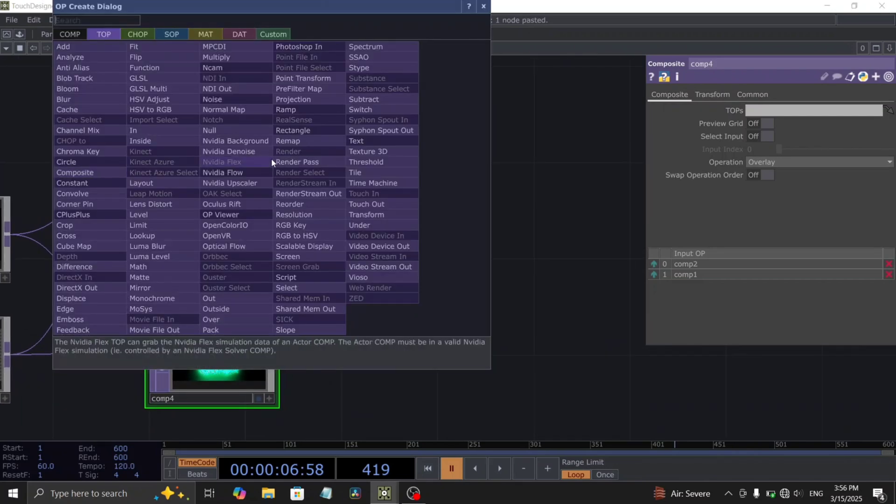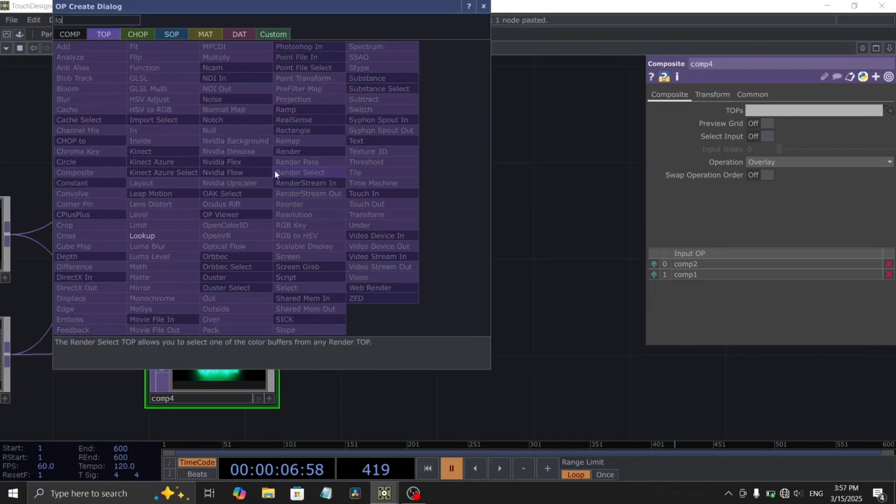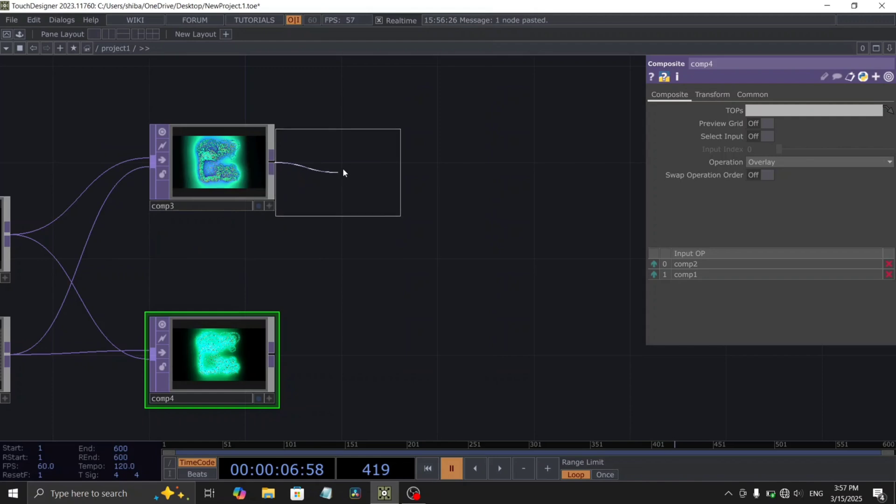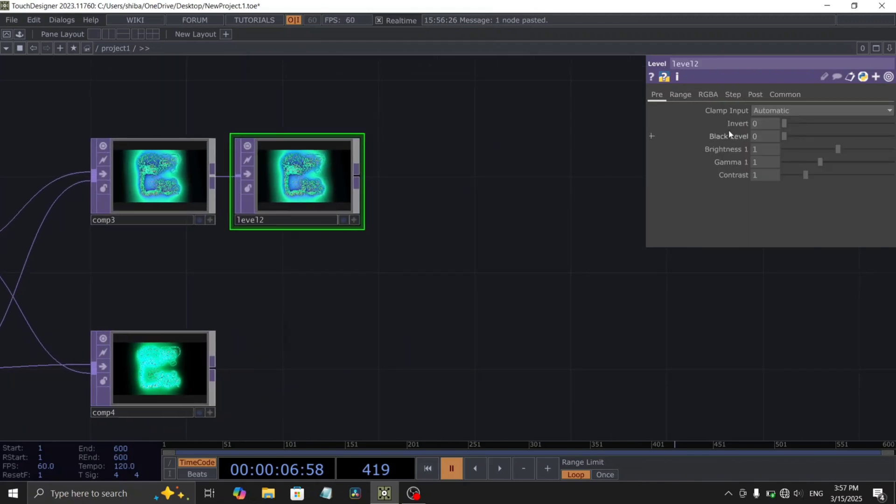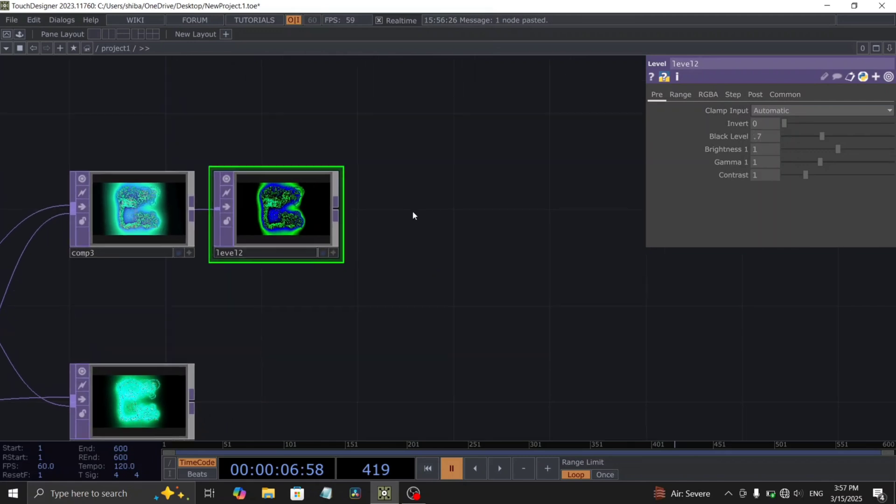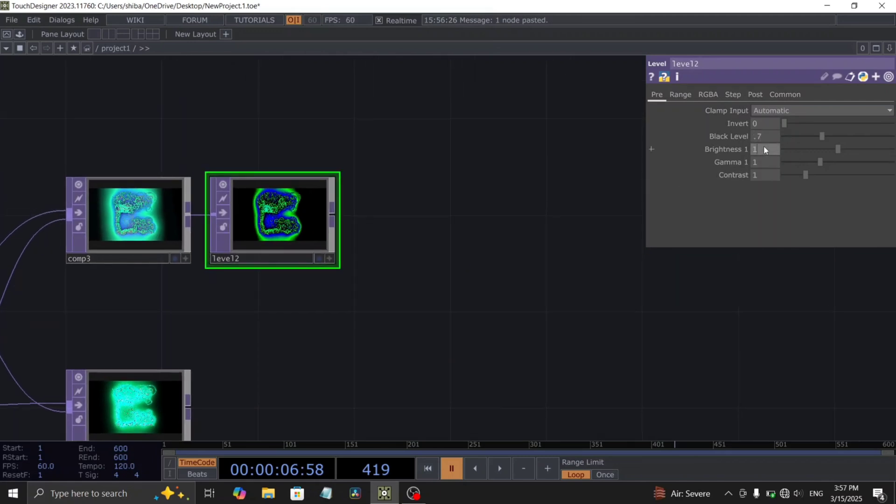Next, add a level top after the first of the duplicated composites and set the black level to 0.7. Also, increase the brightness to 1.5 and set the gamma to 0.6.